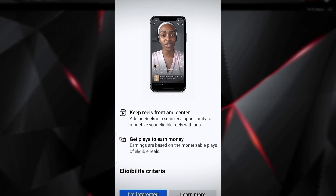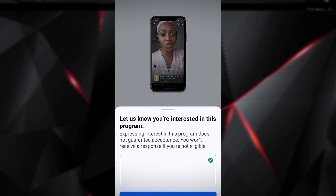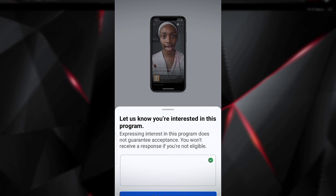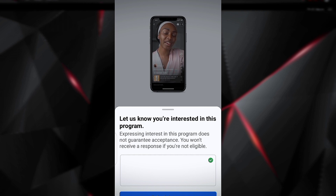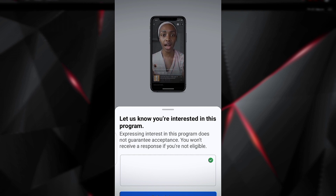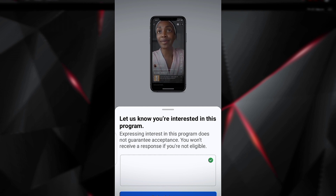If I tap on Ads on Reels, I can tap 'I'm interested' and provide a reason — for example, saying I create good content that people would love to watch. They'll review it and if I'm doing good work they'll invite me. But your main focus should be reaching 5,000 followers and 60,000 views within two months — put most of your focus there so you know you are serious about the business.